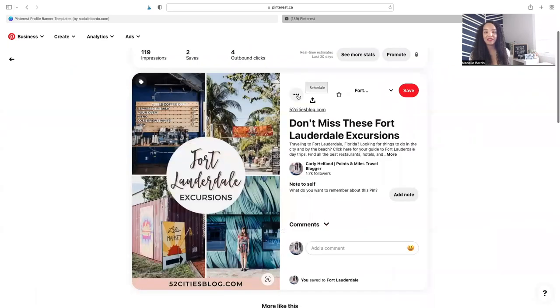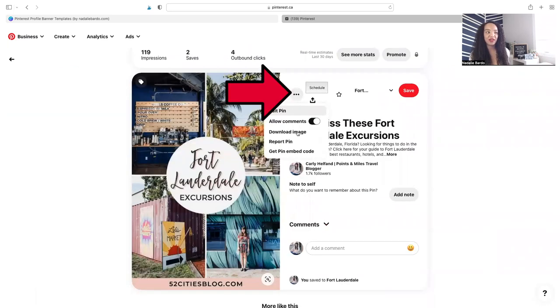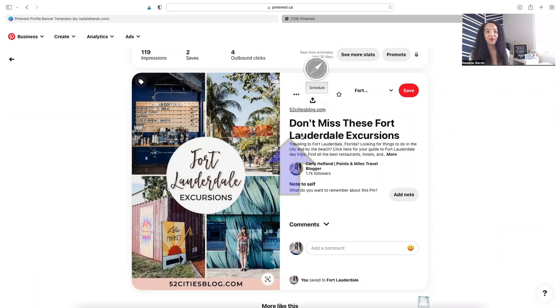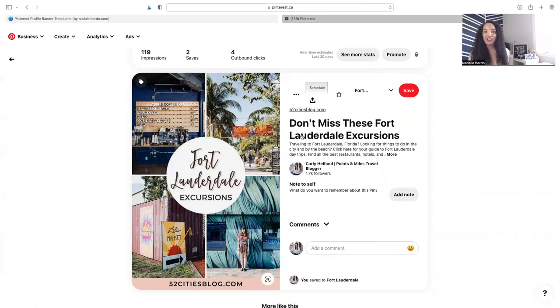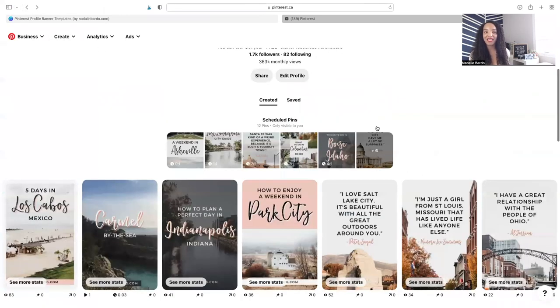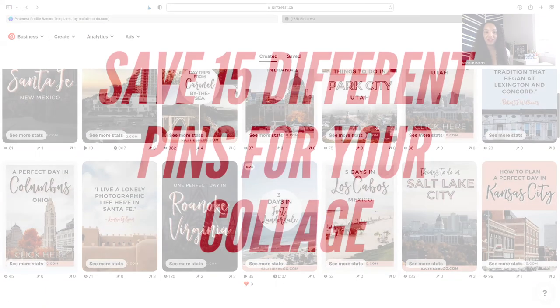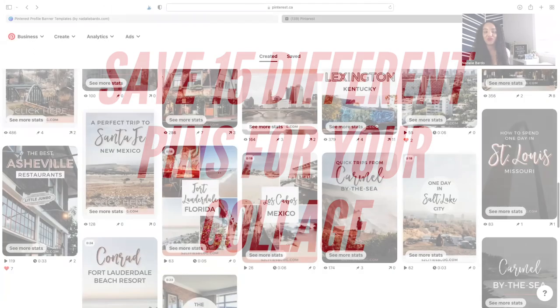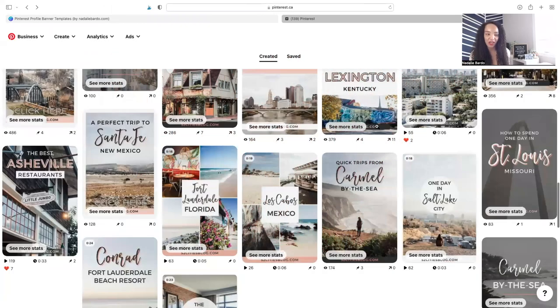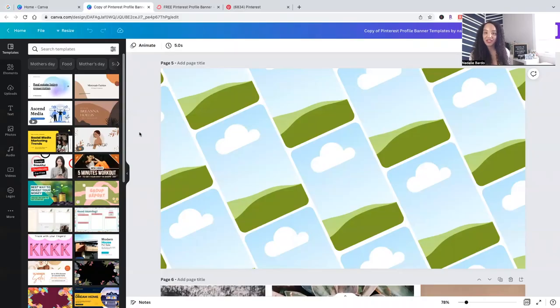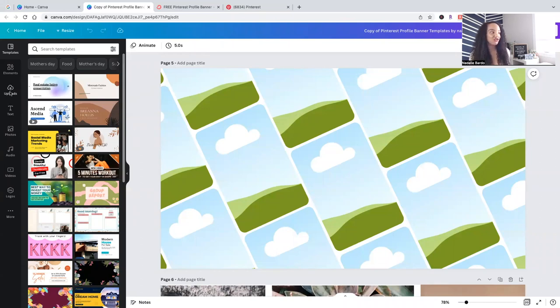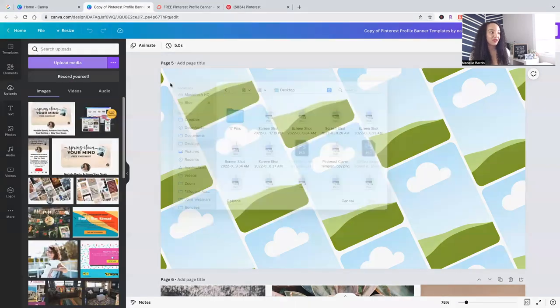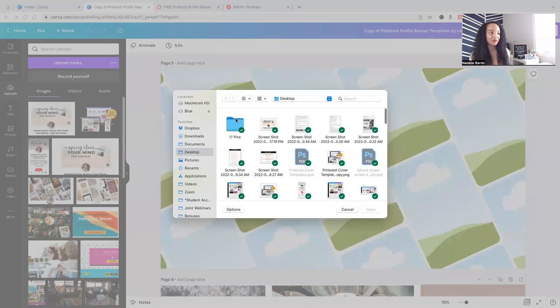Click on the triple dots, and then you can click download image. Remember, we can only use image pins to create the collage, no videos allowed. You're going to want to make sure that you have at least 15 different pins that you're going to use to recreate your collage. I've already saved the pins I'm going to use to recreate Carly's collage cover. You're just going to drag and drop them in or simply upload them.